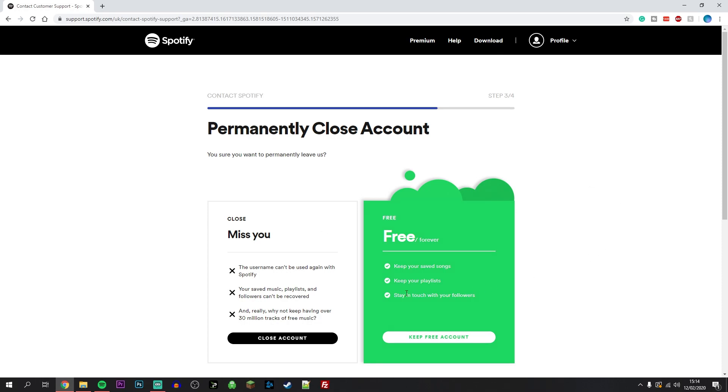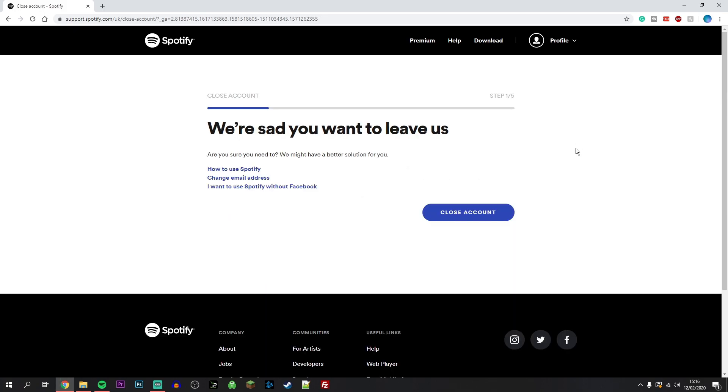However, if you are certain you want to close your account, click on close account. On the next page, Spotify again is going to try and keep you on their service by giving you more options. However, if you are certain you want to close your account, click on close account.